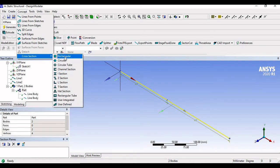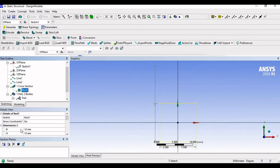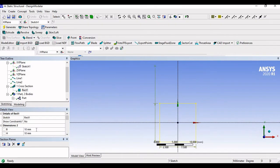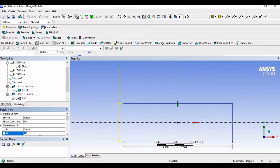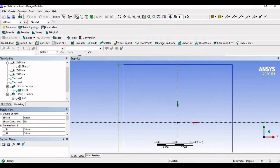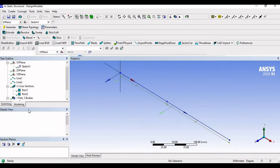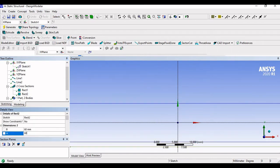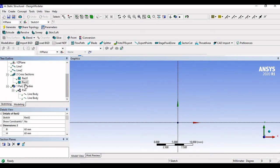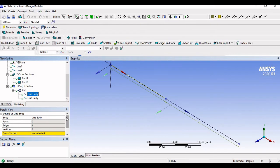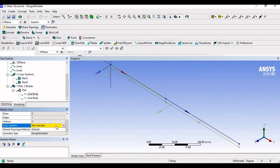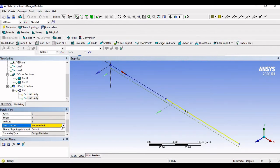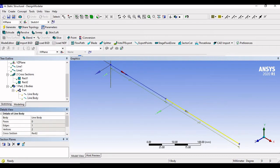Now we assign cross sections. Go to Concept, Cross Section — it is a square but we use the Rectangular option. The first geometry has dimensions 30 by 30, so enter 30 and 30. Similarly, go to Concept, Cross Section, Rectangle for the second, which has dimensions 60 by 60. Now go to the first line body and assign Rectangle 1 as its cross section, and for the second line body assign Rectangle 2.